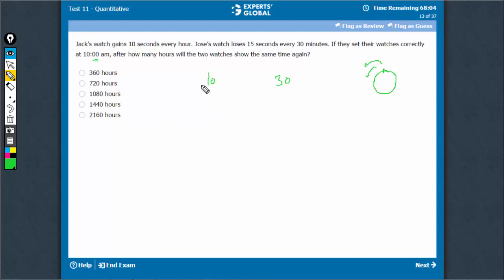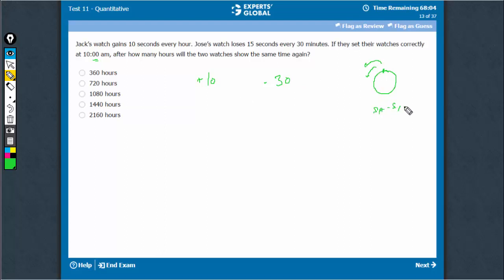So one is gaining, this is plus 10 and this is minus 30. The relative speed, both are moving in the same direction, so the relative speed is the difference of the two speeds. So the difference here would be 10 minus minus 30, this would be 40.